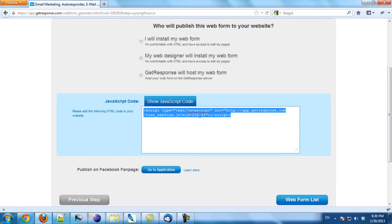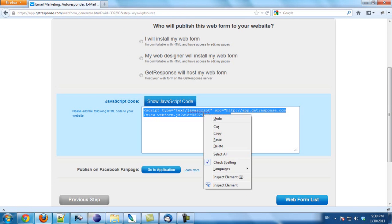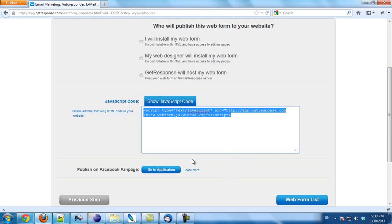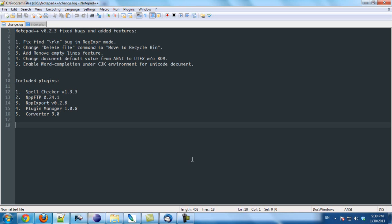This is where you get the code. I copy this code and save it to a text file.